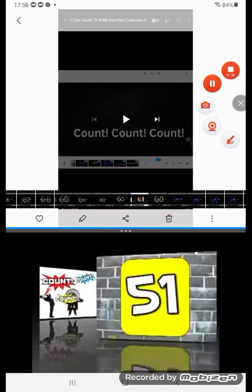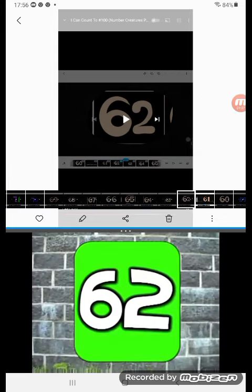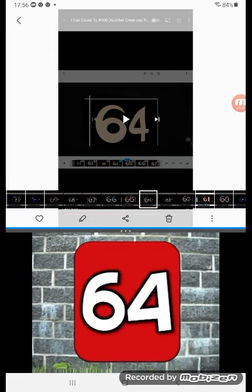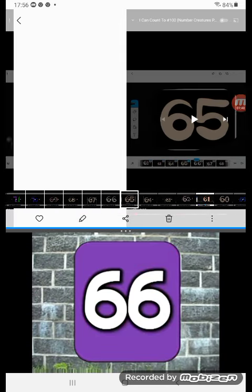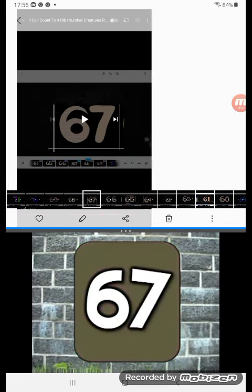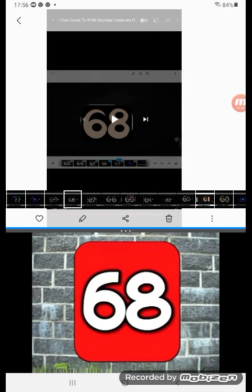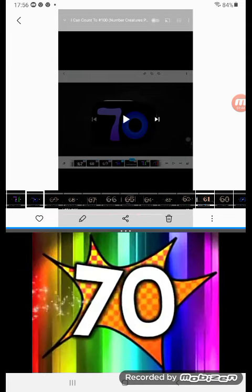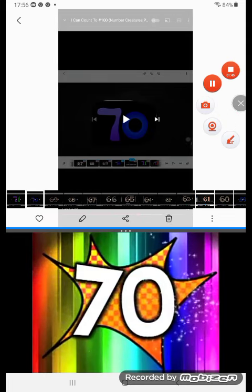Count, count, count, count! 61, 62, 63, 64, 65, 66, 67, 68, 69, 70! Yay!